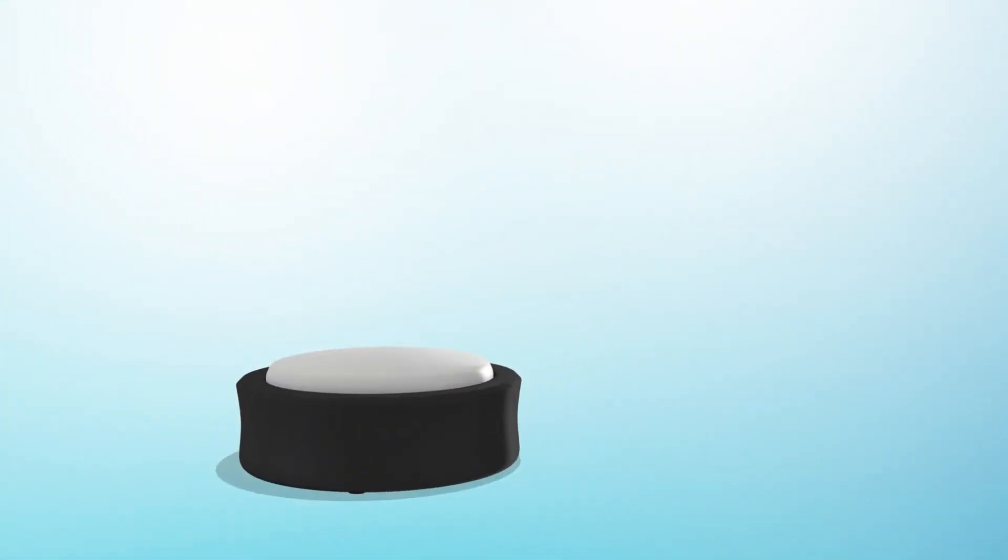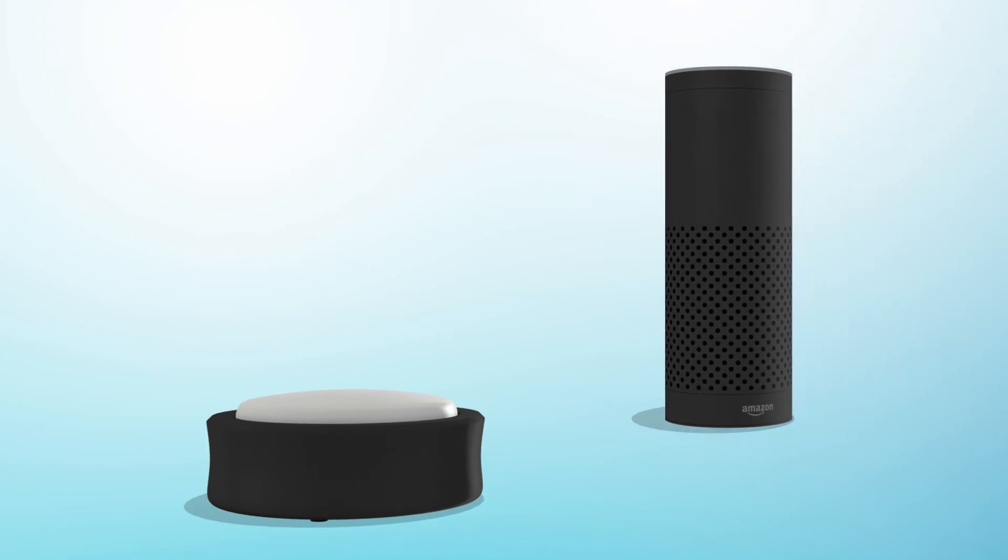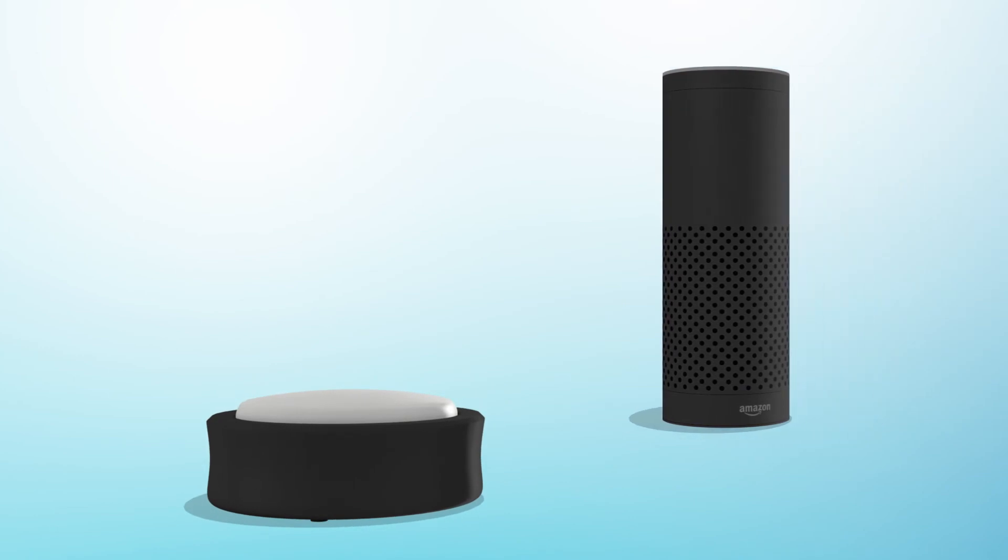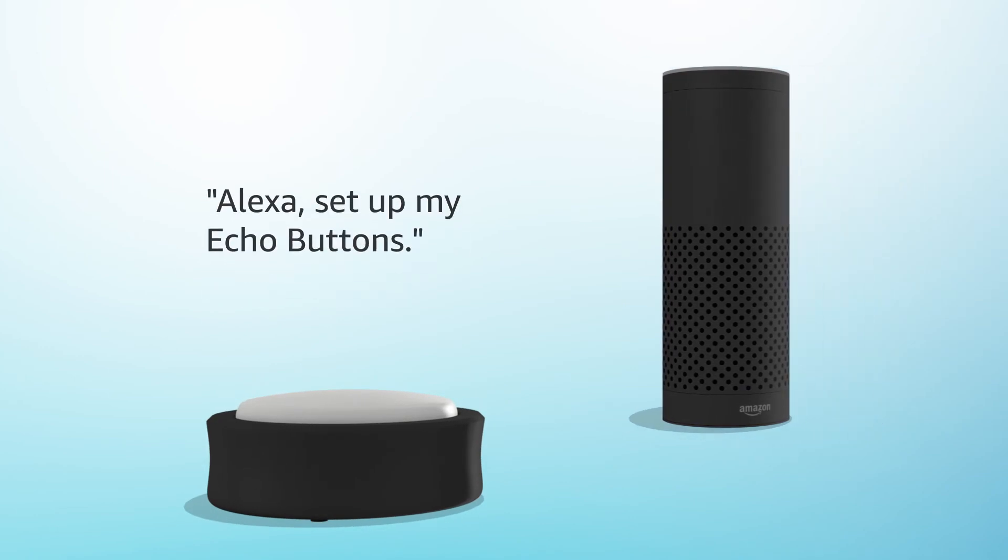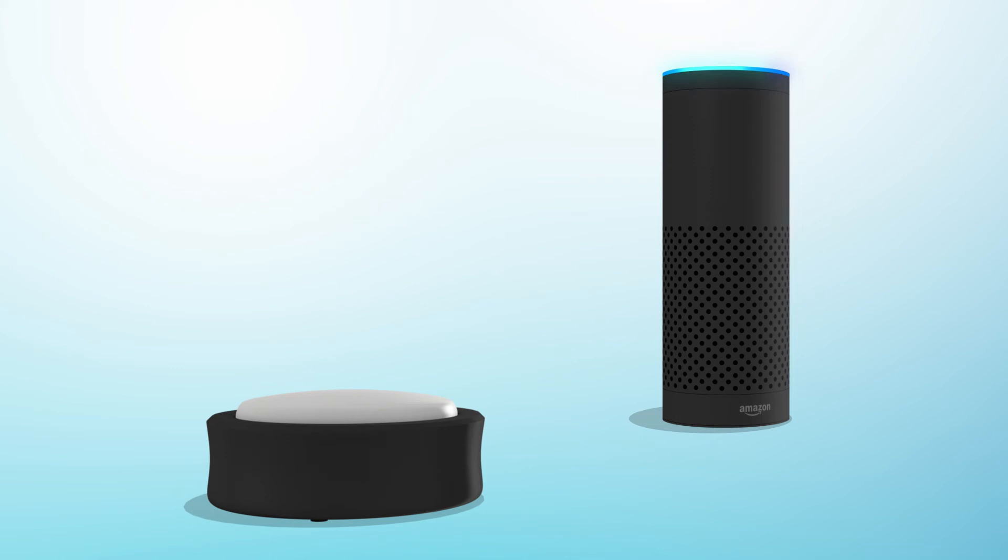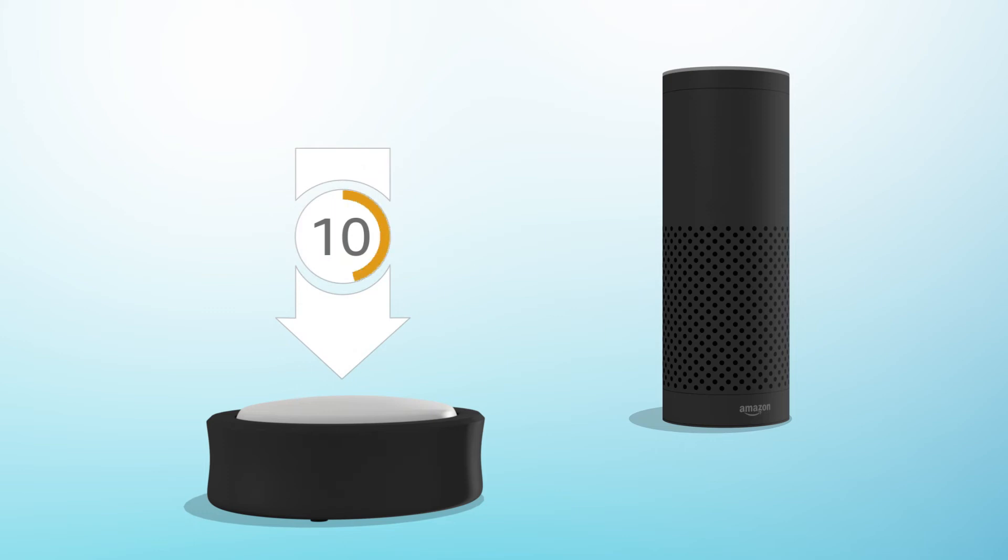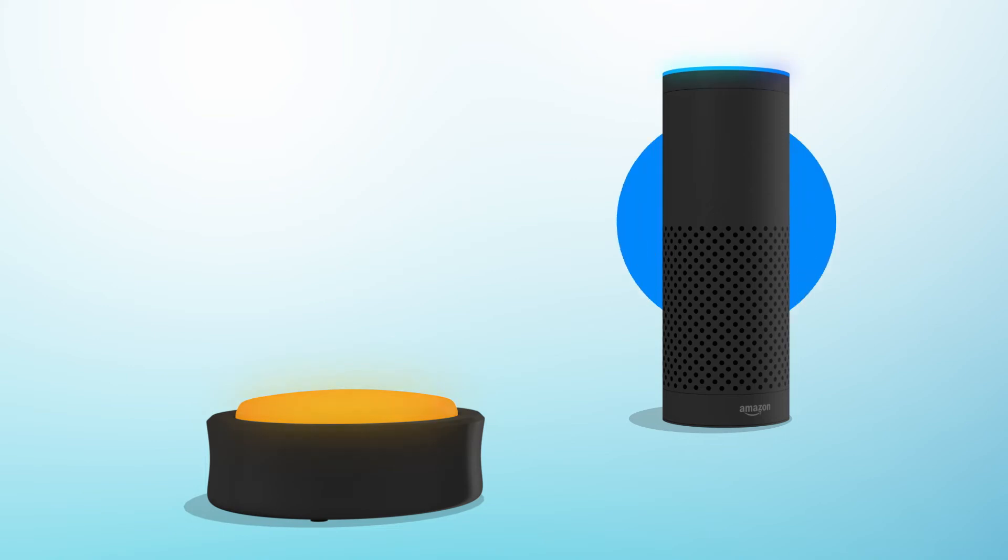To pair Echo Buttons with your voice, say 'set up my Echo Buttons' for Alexa to begin the pairing process. Press and hold the Echo Button you want to pair for up to 10 seconds until it glows orange and enters pairing mode. Alexa will alert you when pairing is successful.